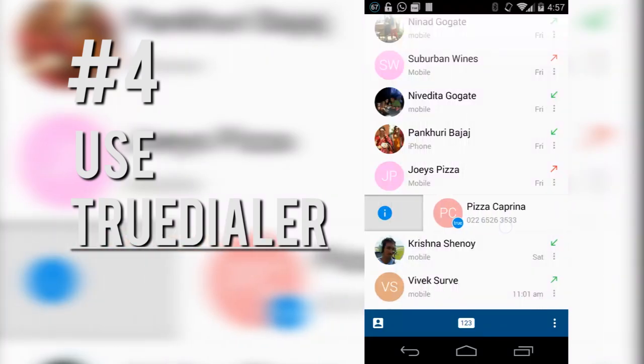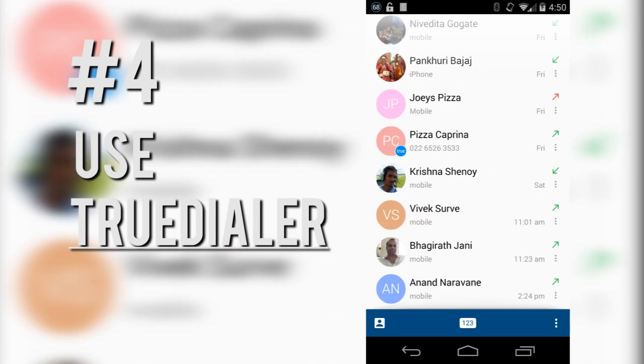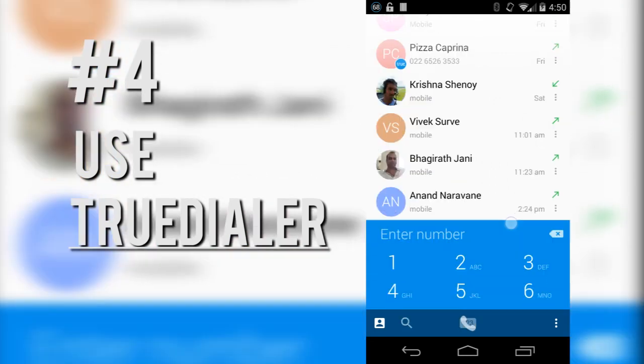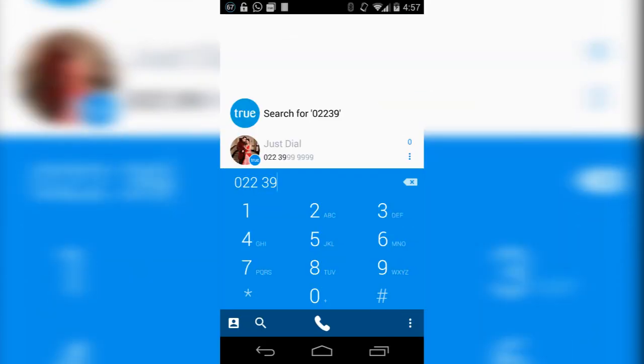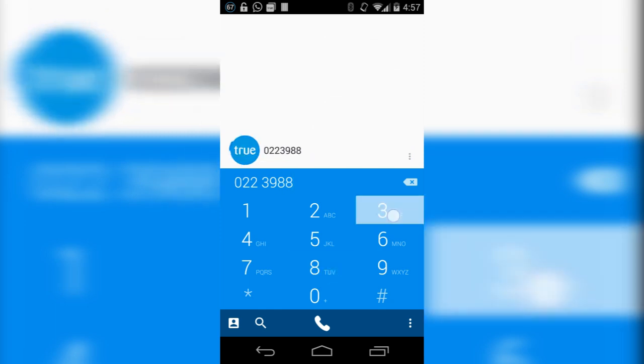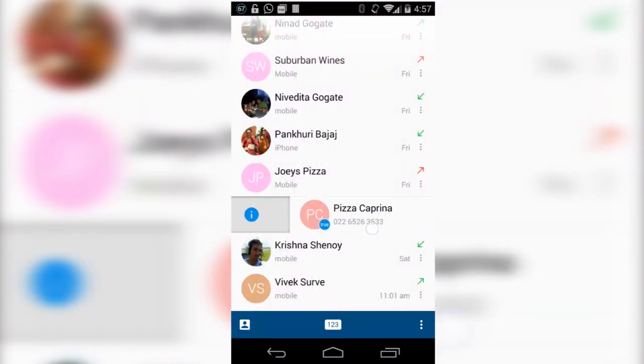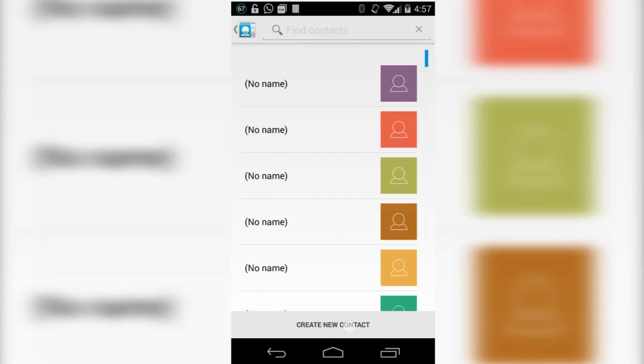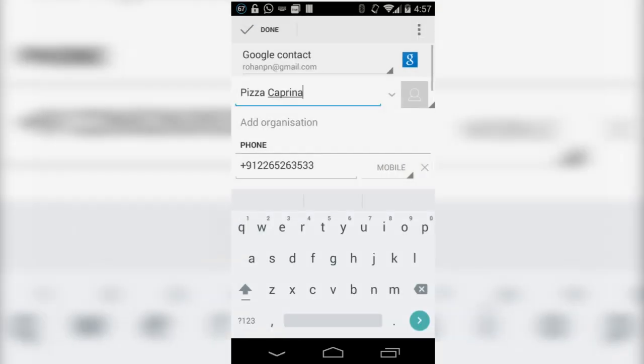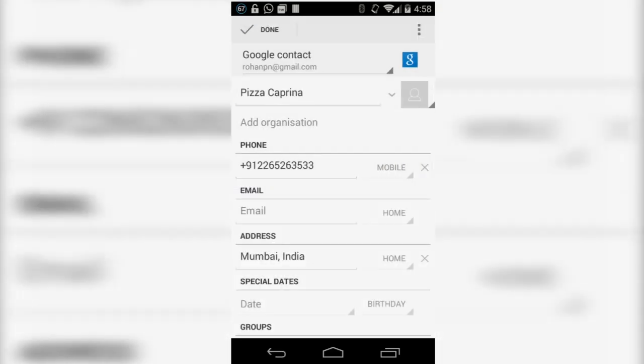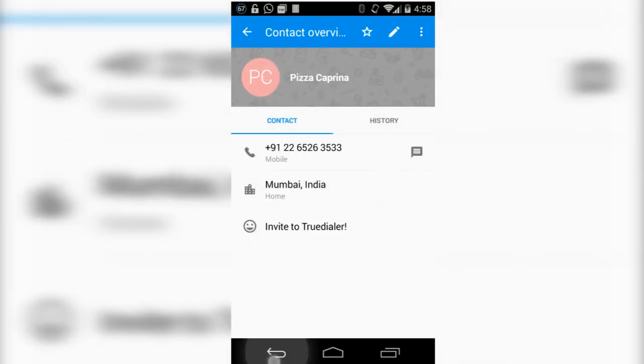From the makers of Truecaller also comes Truedialer, which I think is a must have. You can replace the default dialer on your Android phone with it and it automatically fills in the names of unknown callers in the call history. You can also check the name of a number by simply dialing it. With a single swipe and tap, it is also super simple to save a number to the phone book.